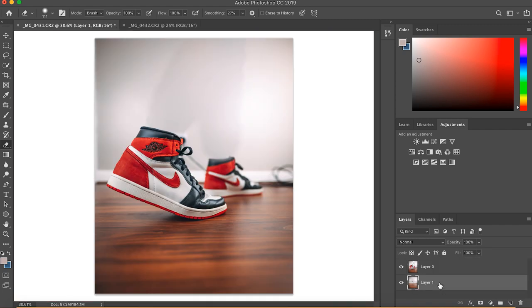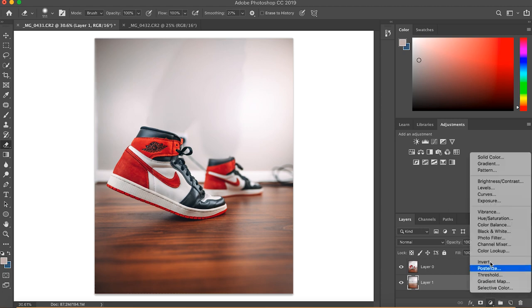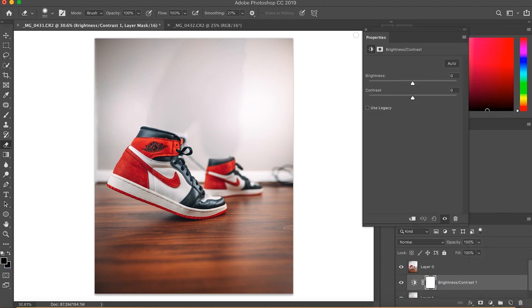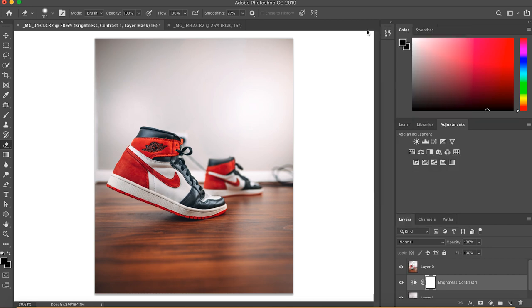All I'm going to do is highlight the background one. Either go up here to brightness and contrast, or create new fill or adjustment layer and then go to brightness and contrast. That'll allow you to just change, if it's just over that layer, how bright it is. We'll brighten that up a bit so it matches a bit better.